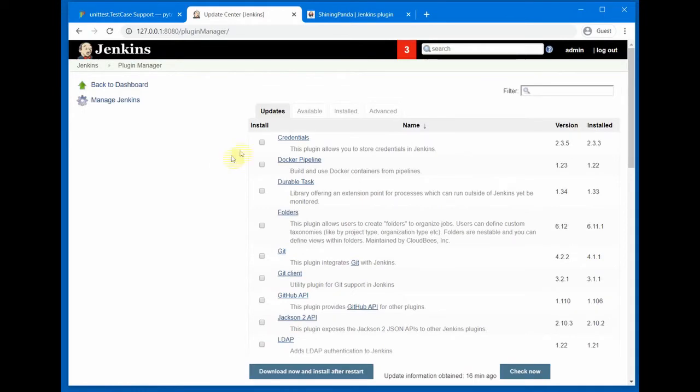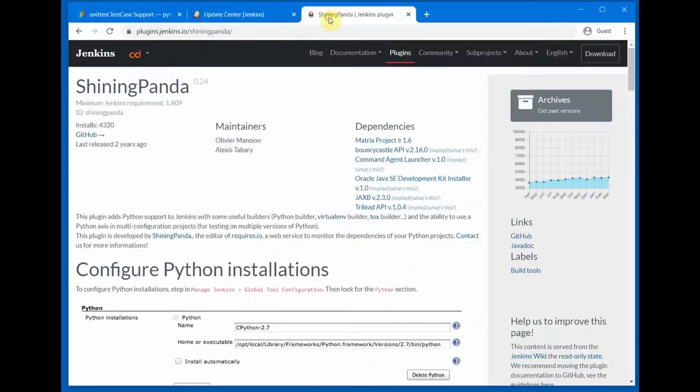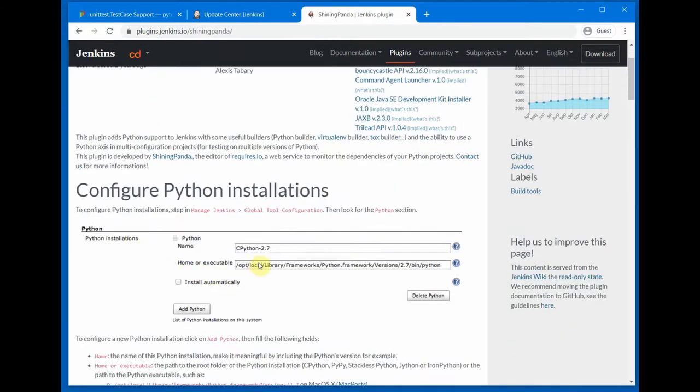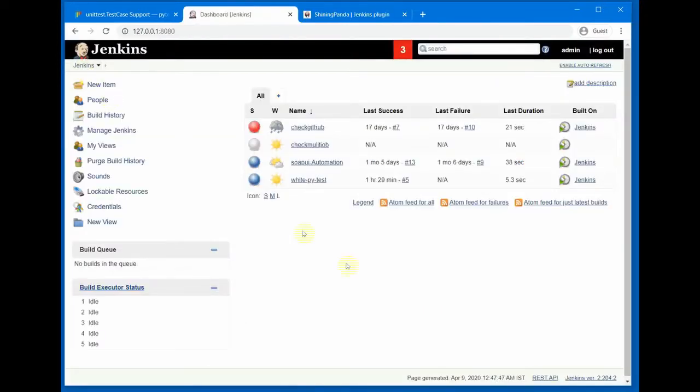From here you can install the plugin called Shining Panda. That's a nice name by the way. So Shining Panda is a plugin for Jenkins which will help us execute our Python code. After the plugin has been installed...